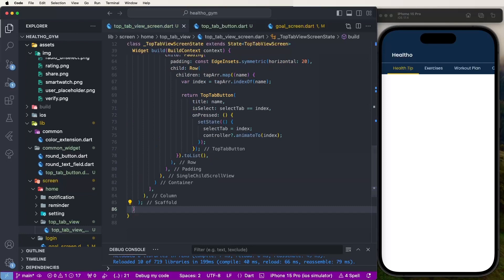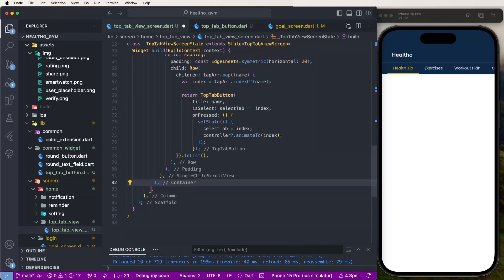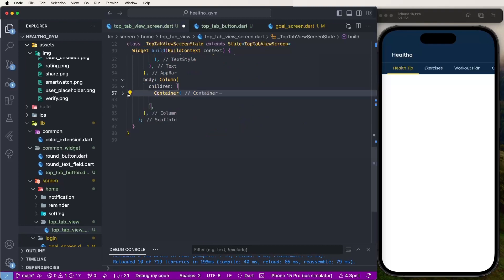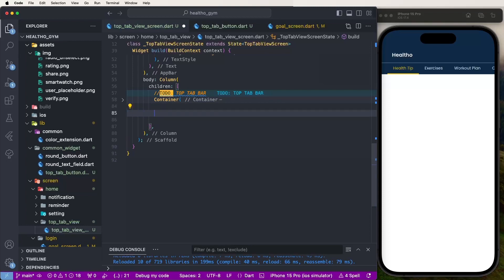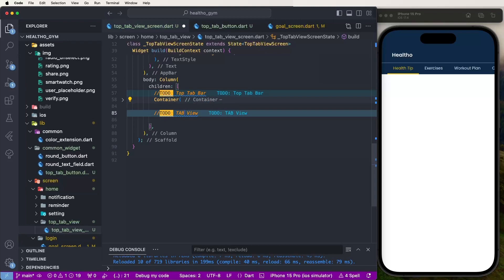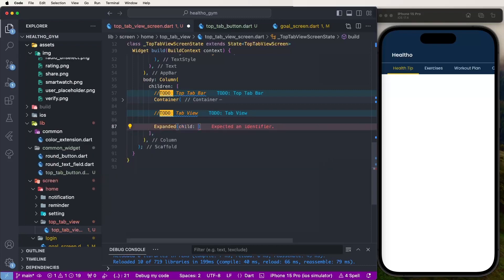Now need to develop the TabBarView. First write down a Container — this is the tab bar top — set it as a to-do placeholder. Now create an Expanded widget and inside create the TabView.